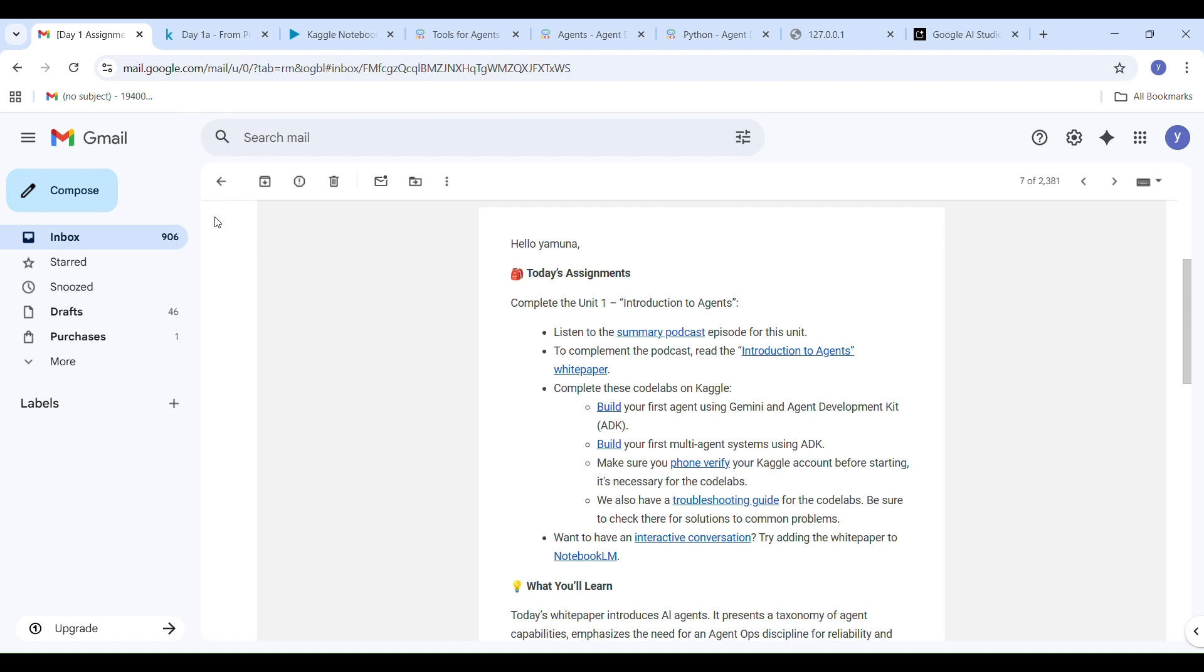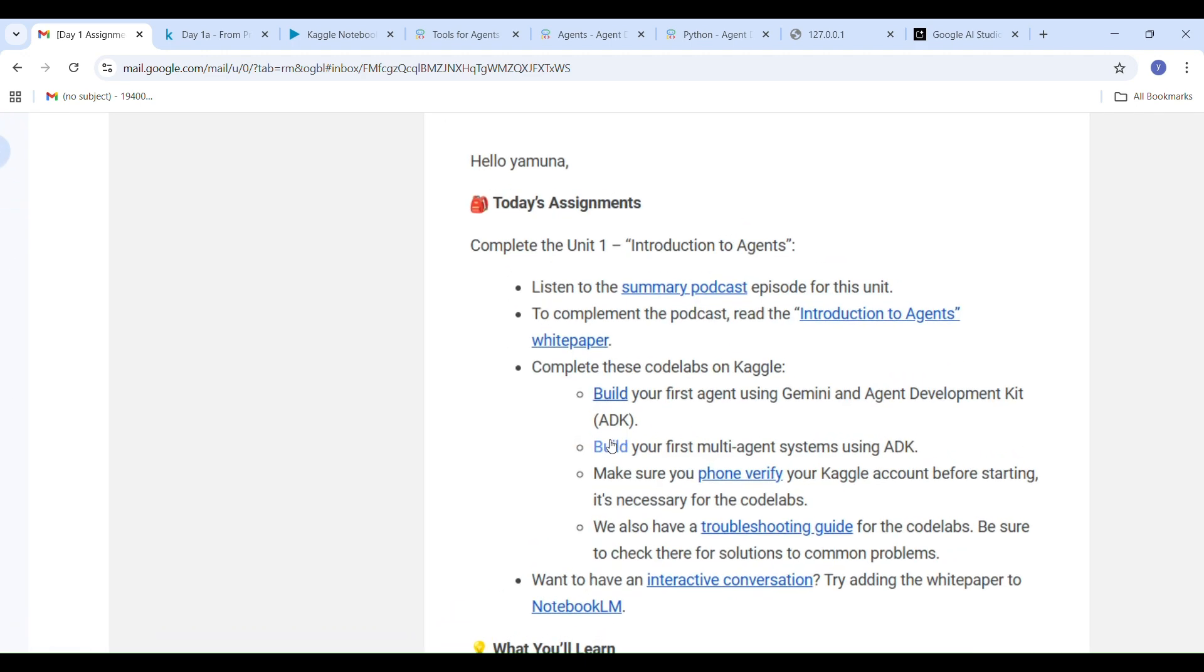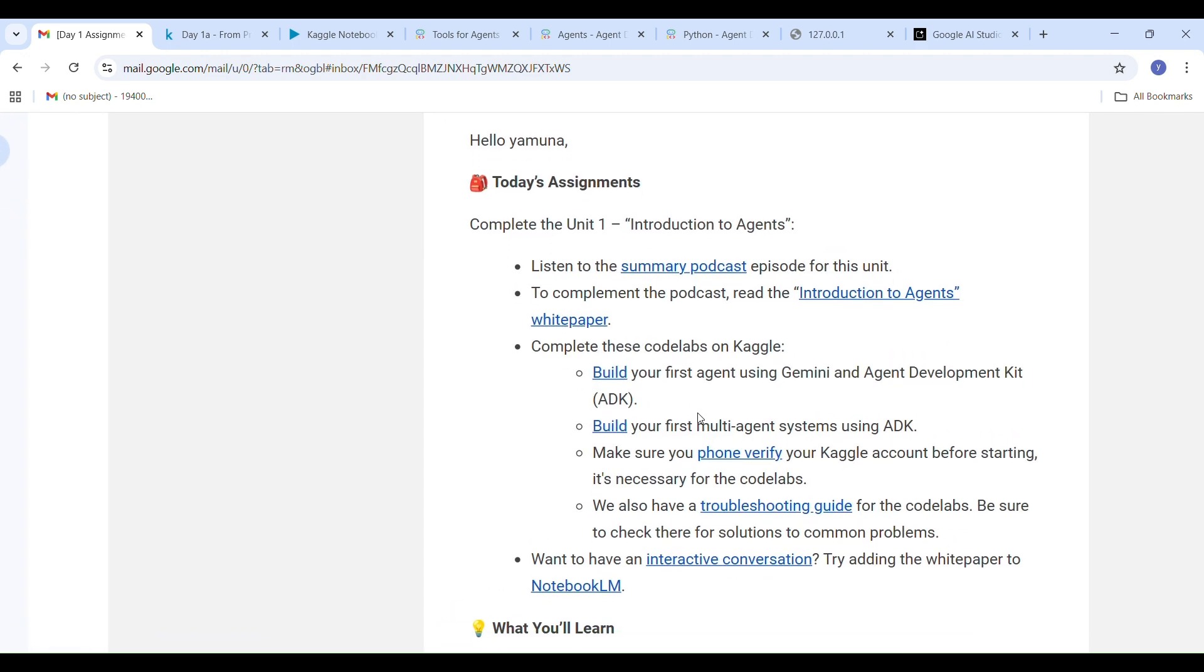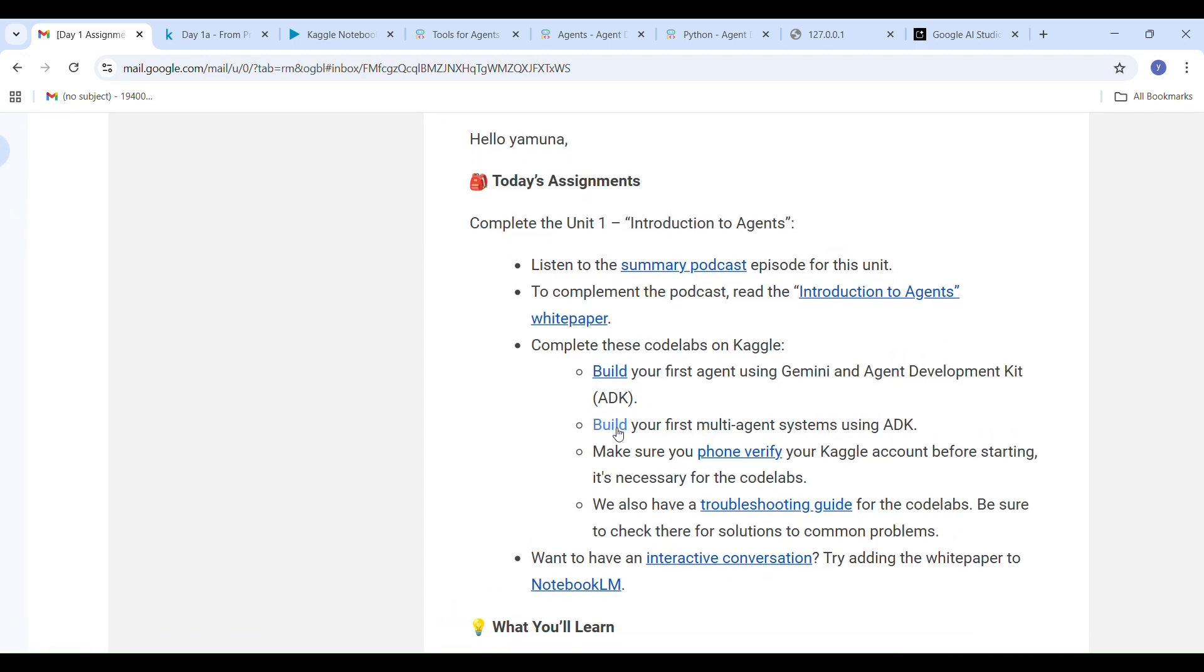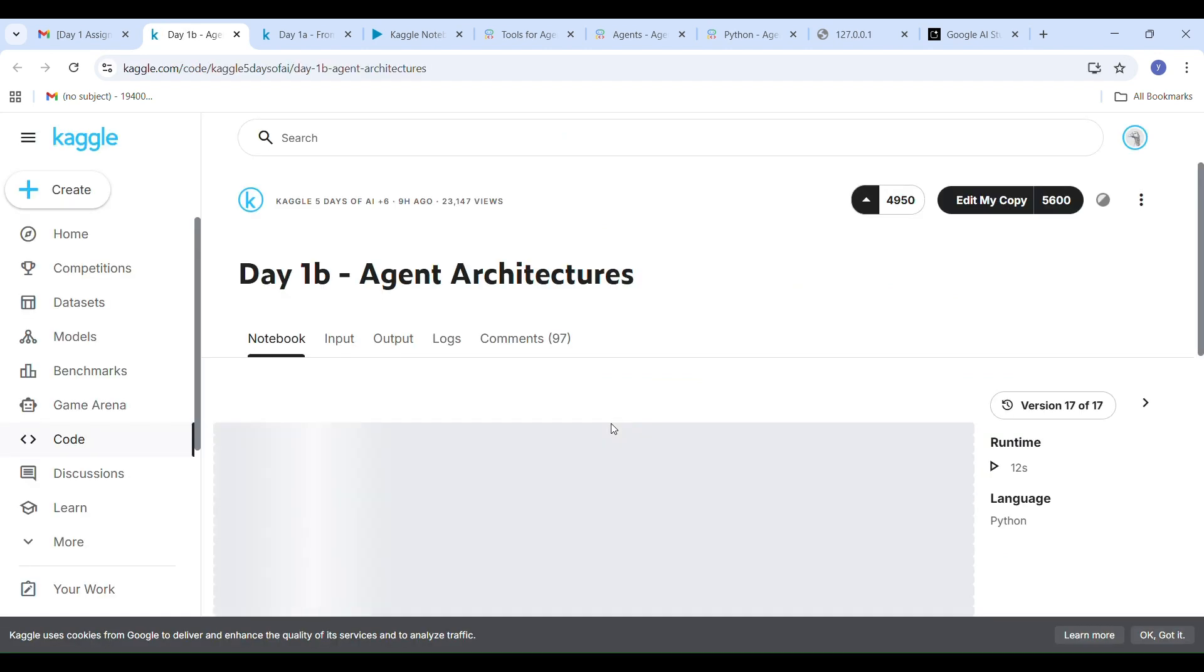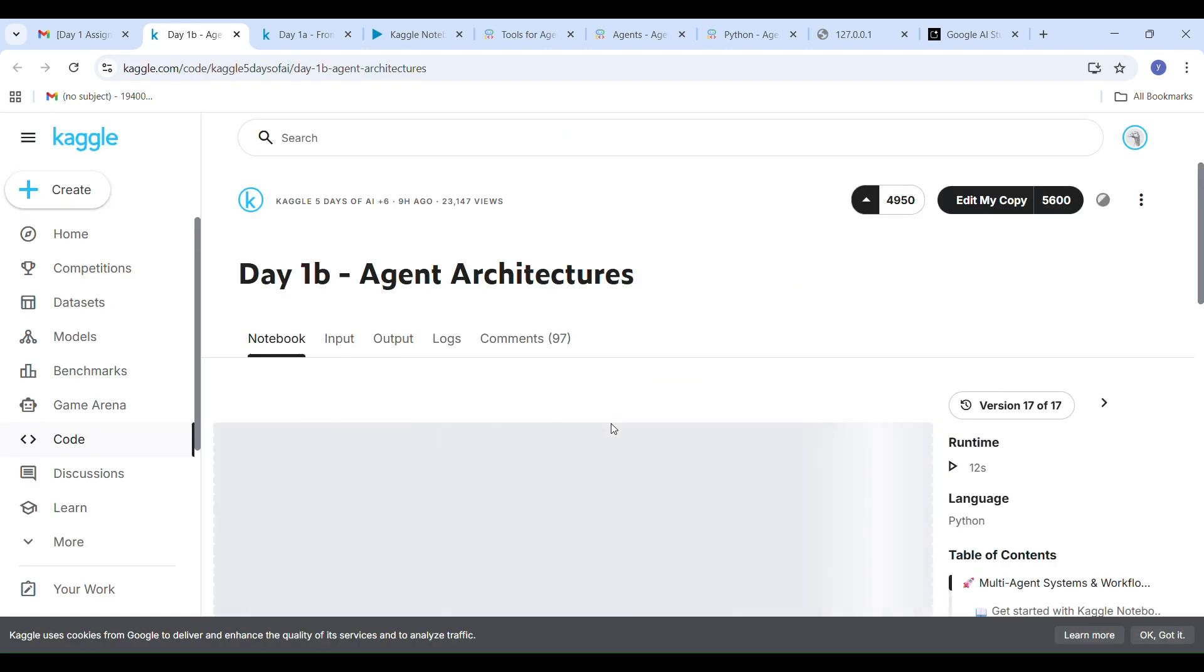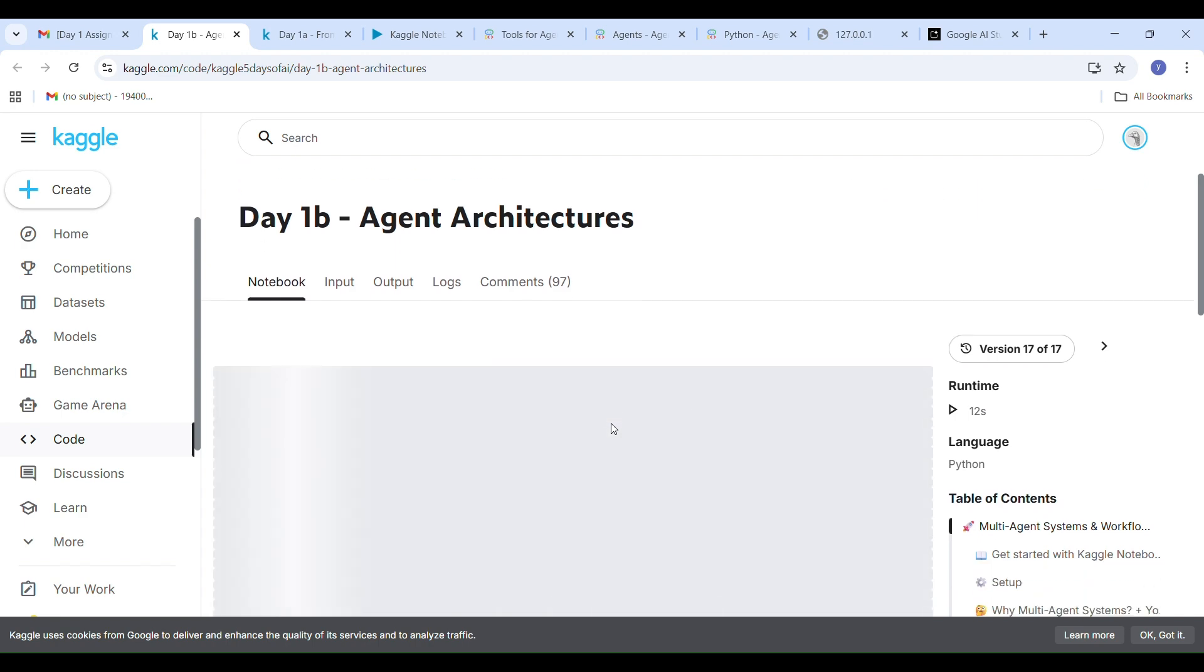Now let's start with task B. To open it, go to your email from Google events and click on the second task right before the build section. Then click on build your first multi-agent system using ADK. It will take you to the Kaggle page where you will perform task 2 1B.